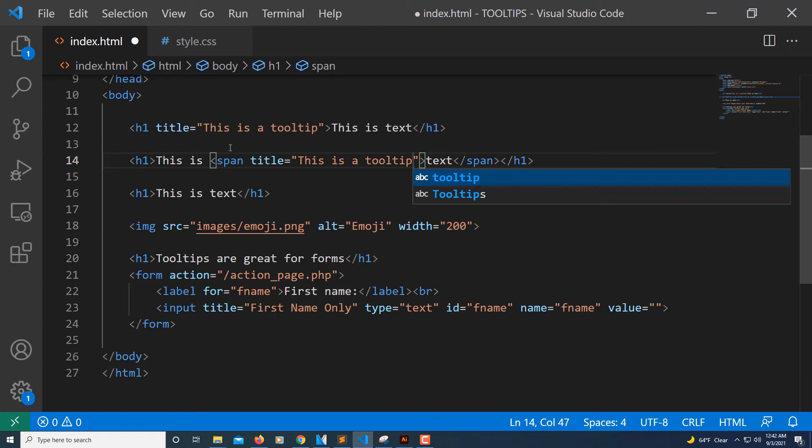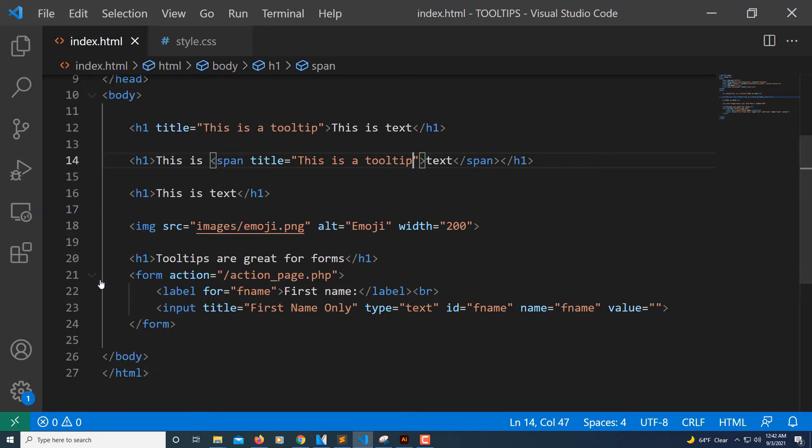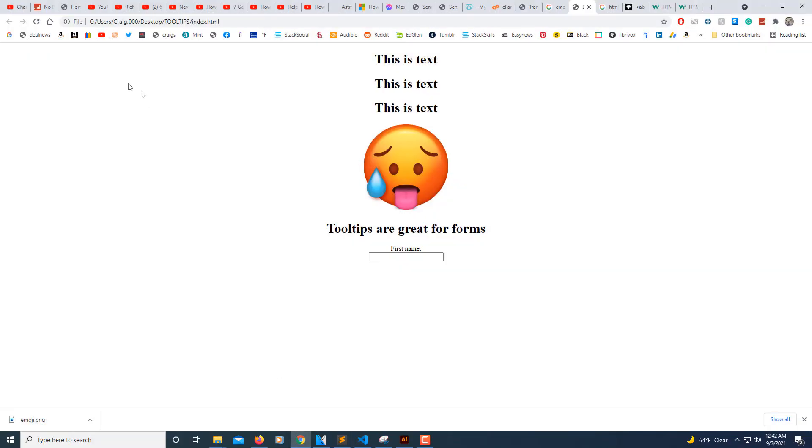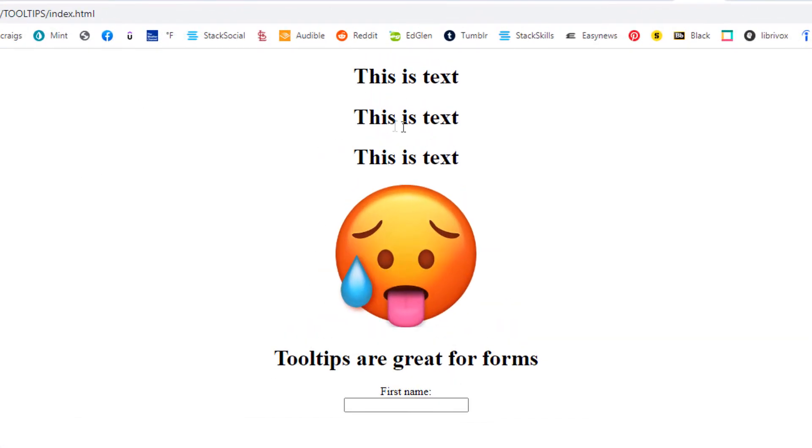Now I will save this and then refresh my browser here. Now when I put my cursor over this last word here, the tooltip appears. It doesn't do it over either one of these first two words, just over the last one.